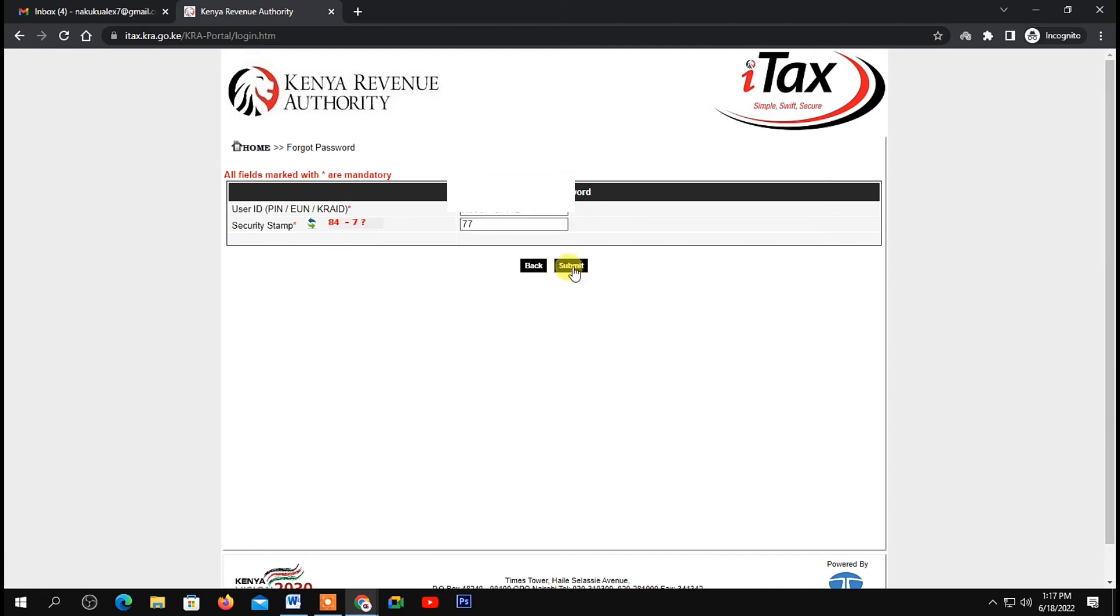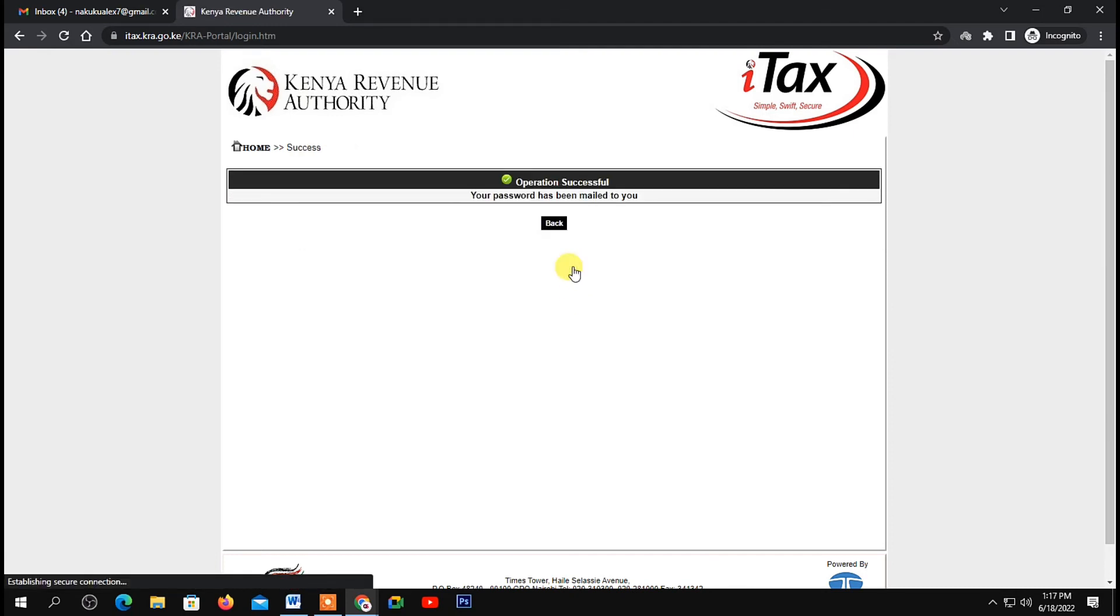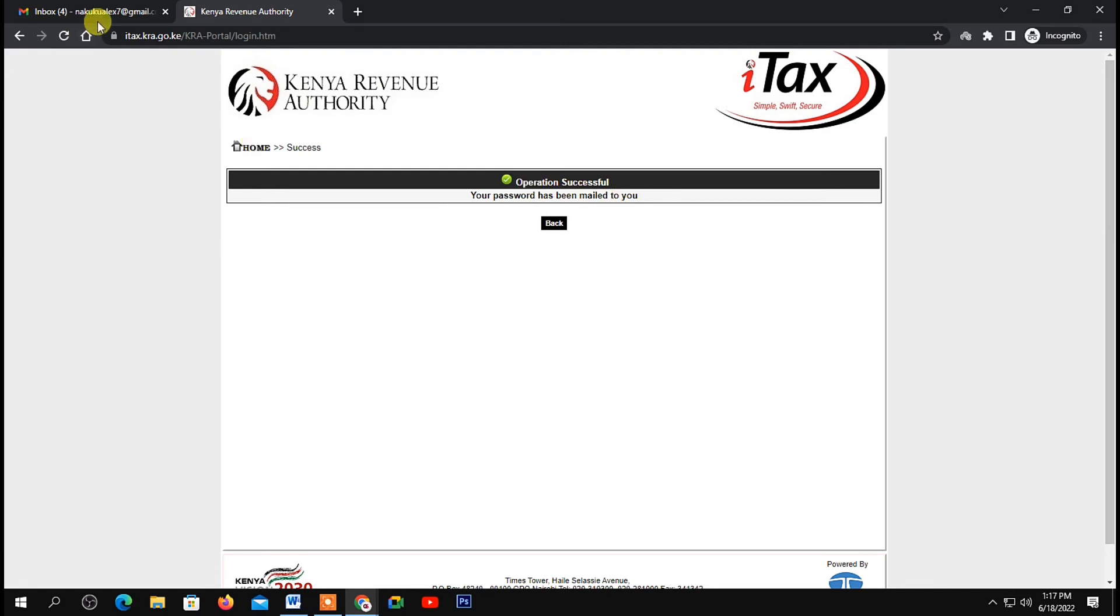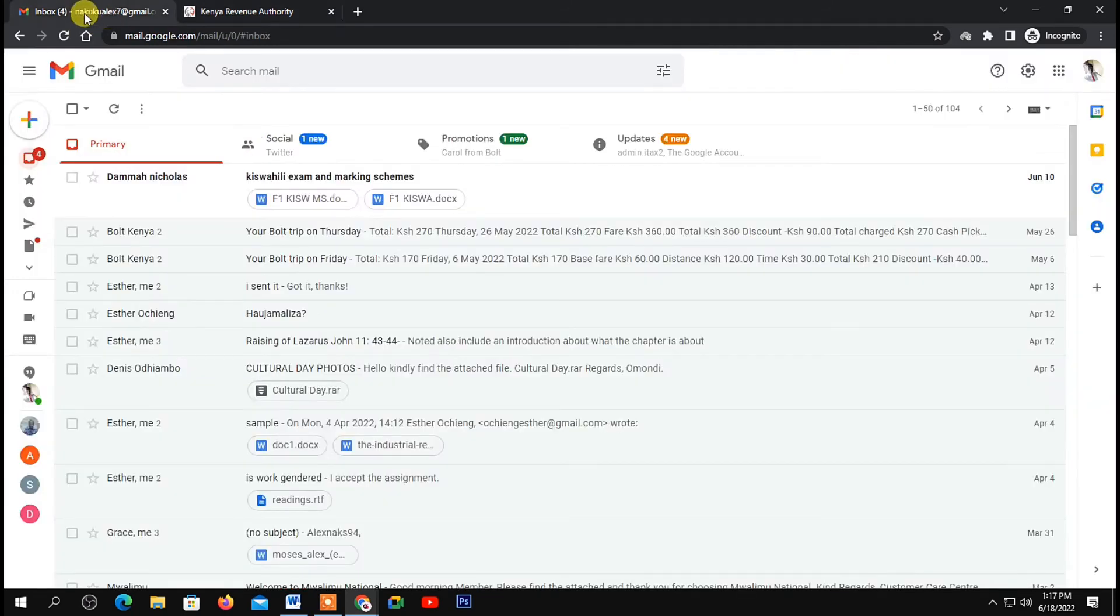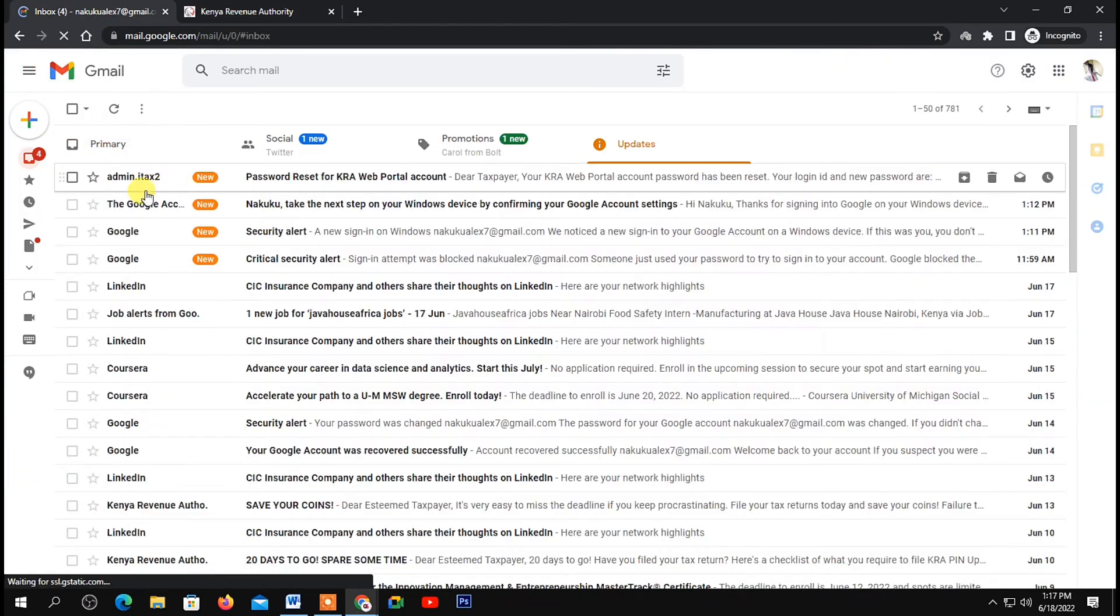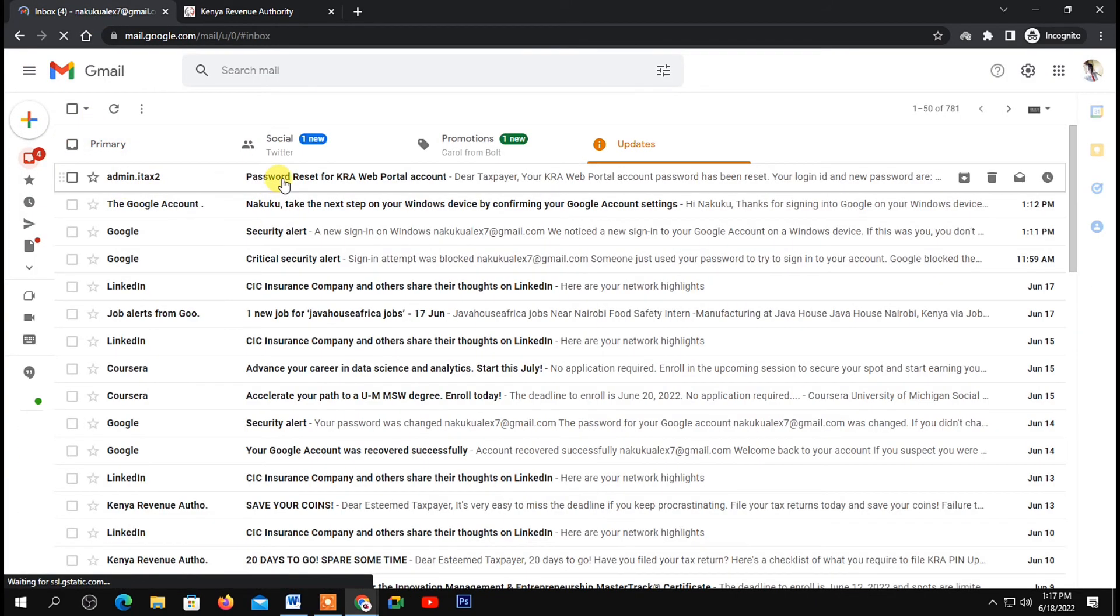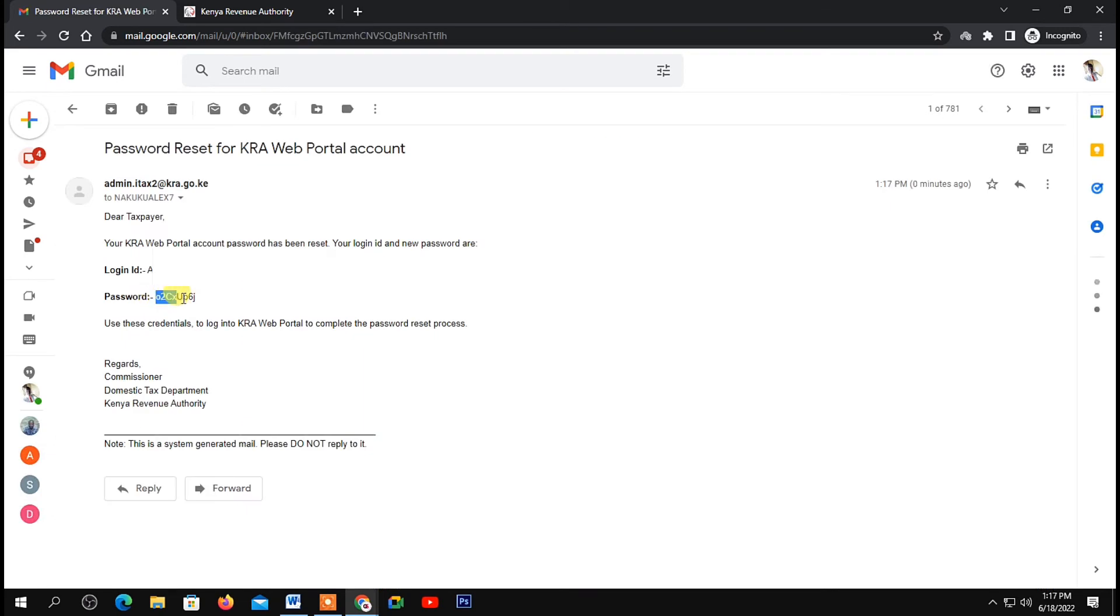Once you're done, click on submit. As you can see, a new password will be sent to your email. Check your email and you'll receive something like this—it will be your password. Write it down, then go back to the ITAX portal.